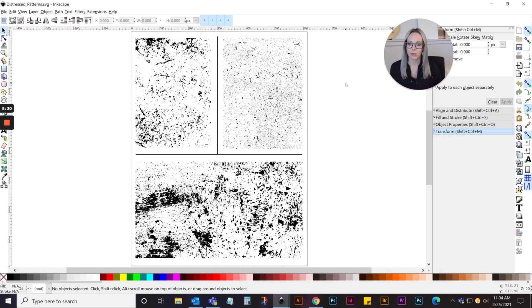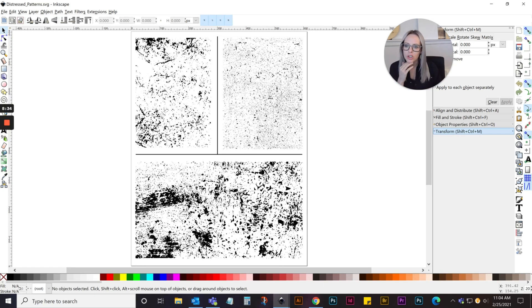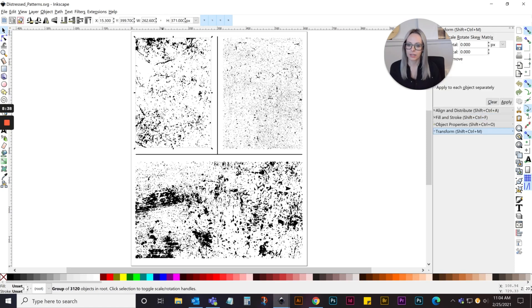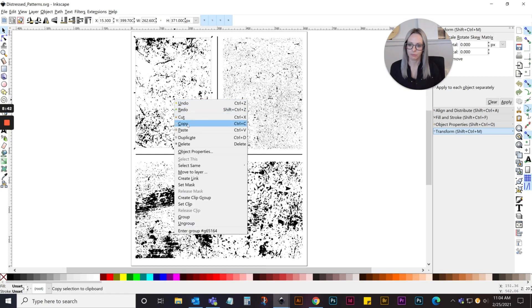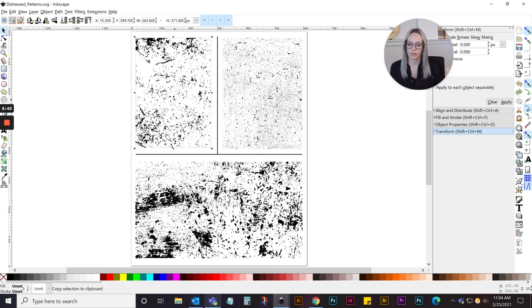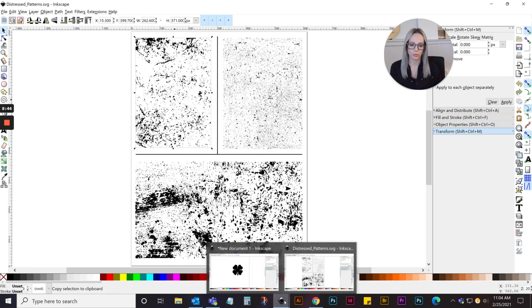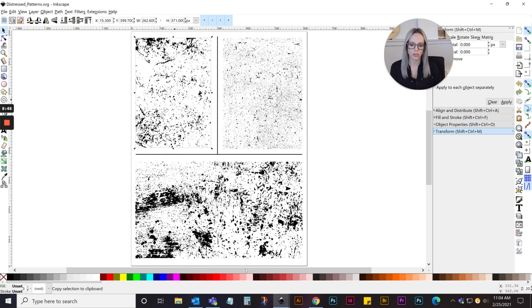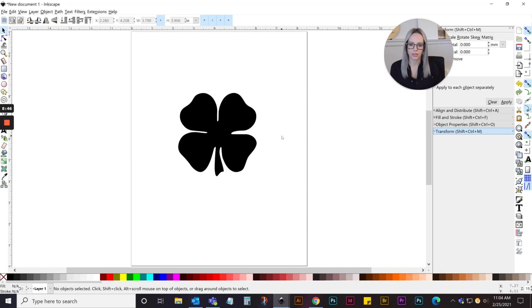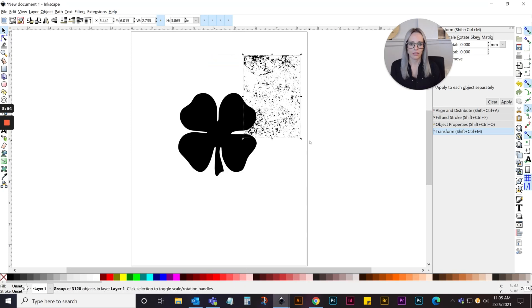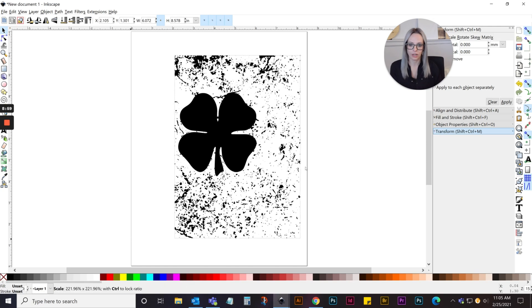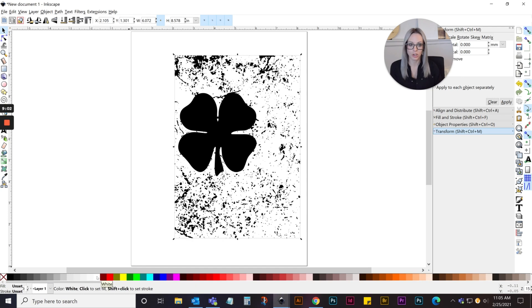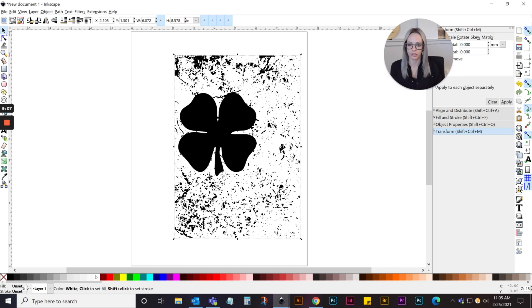Basically, you're just going to select the one you want. I think for the shamrock I'm going to use this one. You just select it—it's all one piece of art right now—and copy it. Then I'm going to go to my other window where the shamrock was and paste it. You can scale it again to be the size you want. I'm going to make it a little bigger to cover the whole thing, and then all you do is change the color to white. Down here in my bar, I'll choose the white color right here.